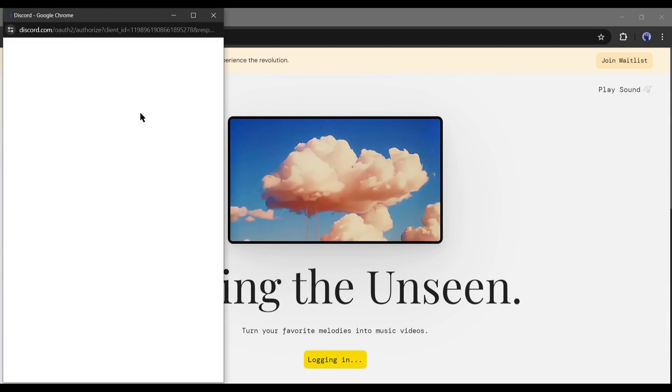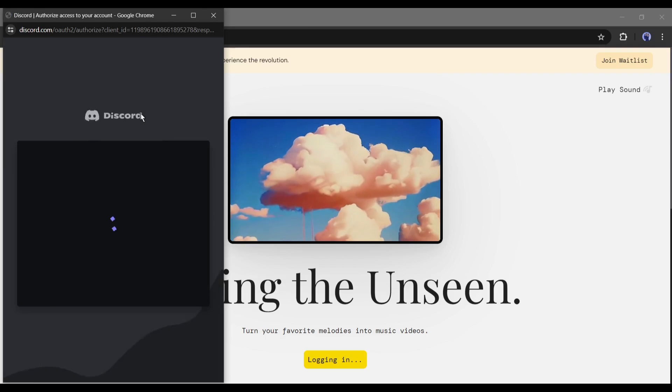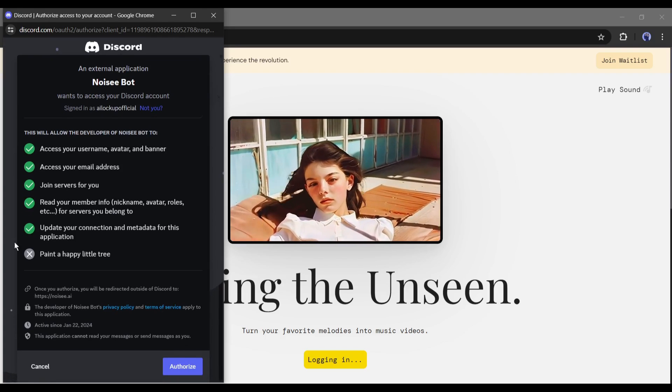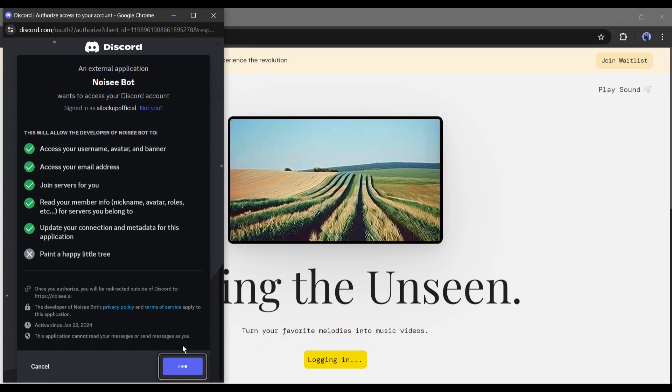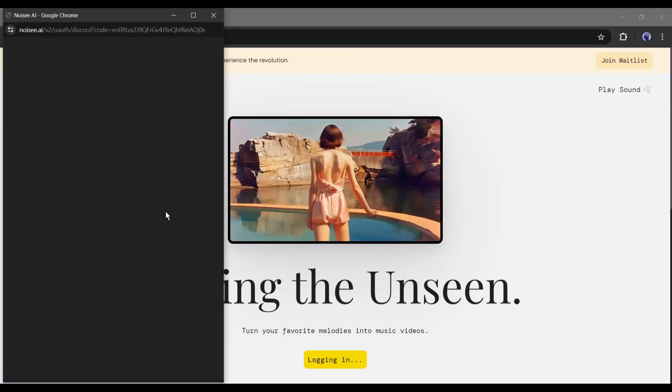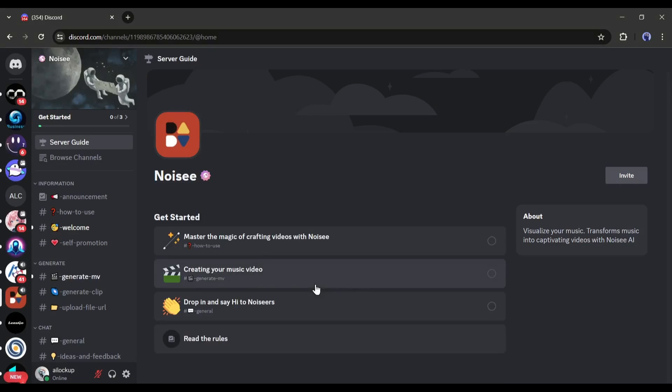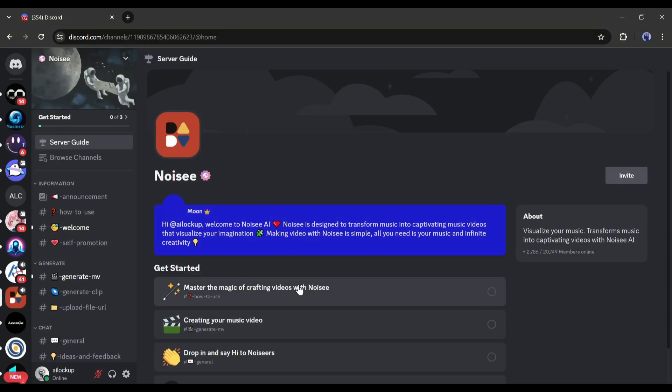You have to create an account with your Discord account. At this moment, Noisy is only working on Discord. So, click on Accept Invite from here. And this is the Noisy Discord server guide.